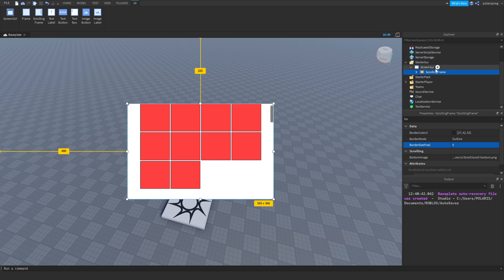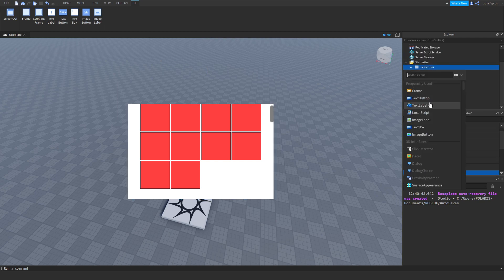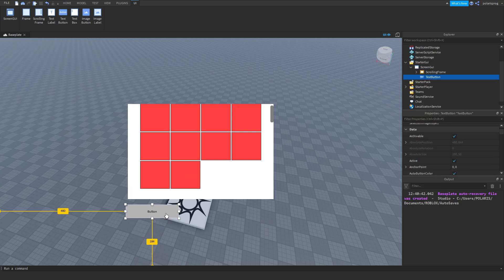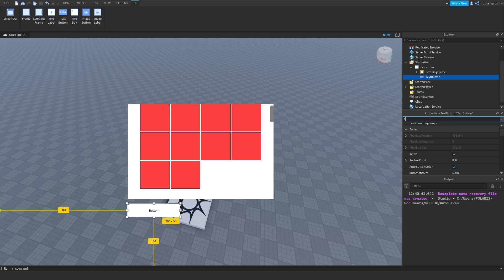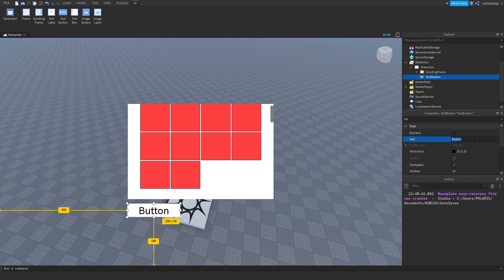Now what I'm going to do is add a TextButton and place it outside of the ScrollingFrame, or else it will get affected by the UIGridLayout. I'm going to change the text scale property to true and the text to 'Toggle Grid View'.